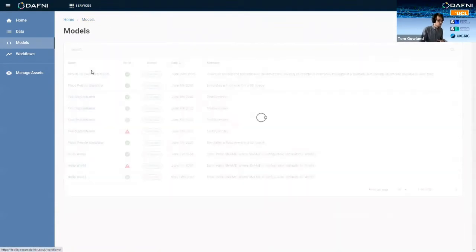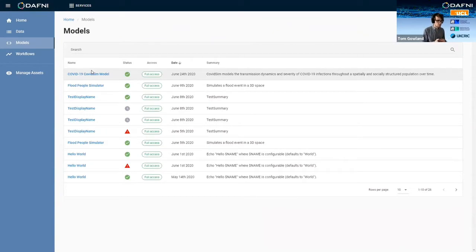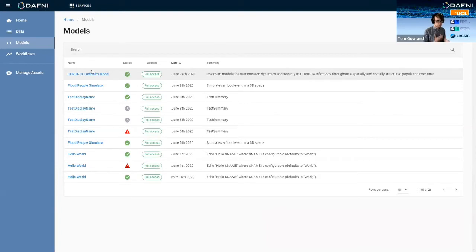So then once that model's available on DAPHNI, it's only available to you. You can then choose to share it with whoever you want. You can make it public so that anyone in the platform can use your model. But by default, it's only available to me for now.